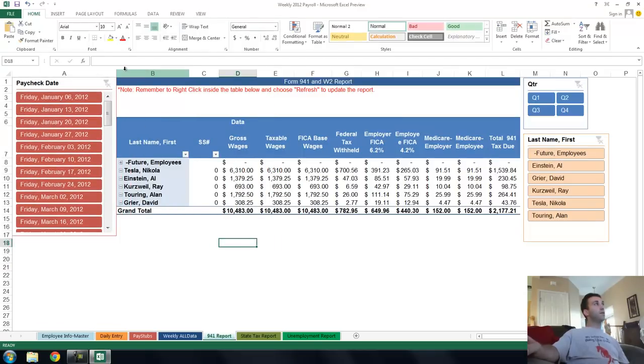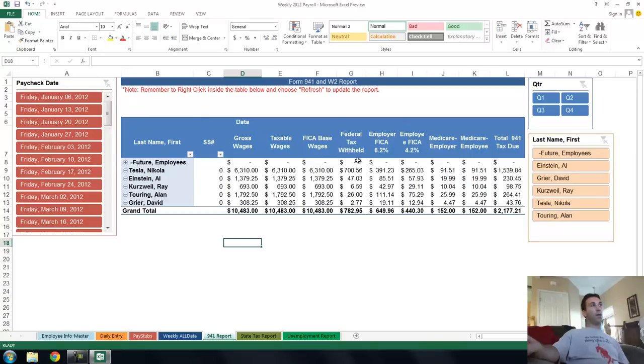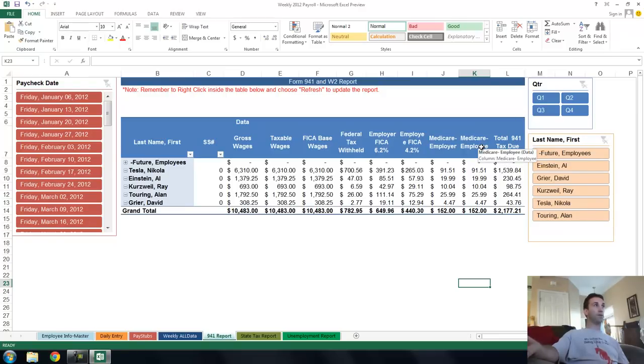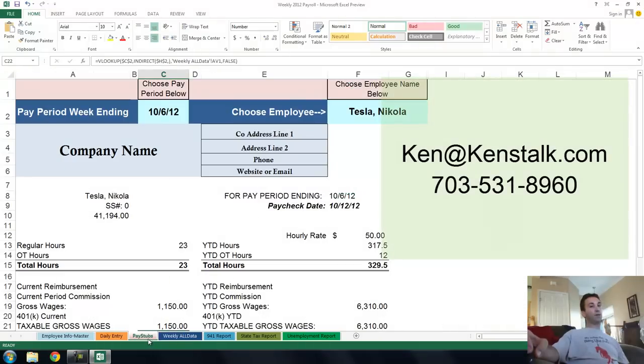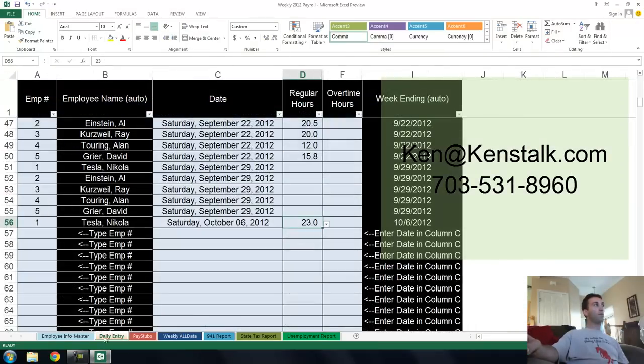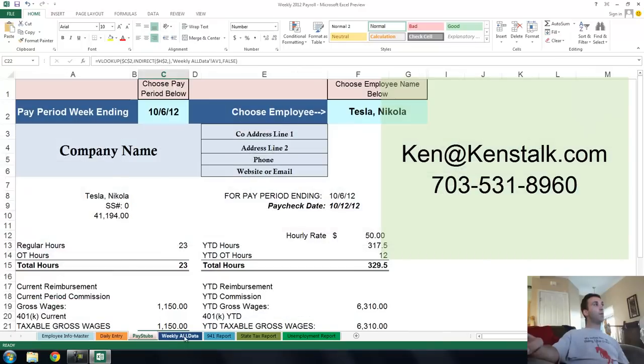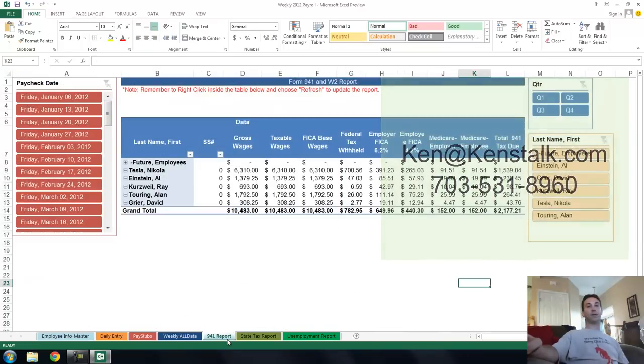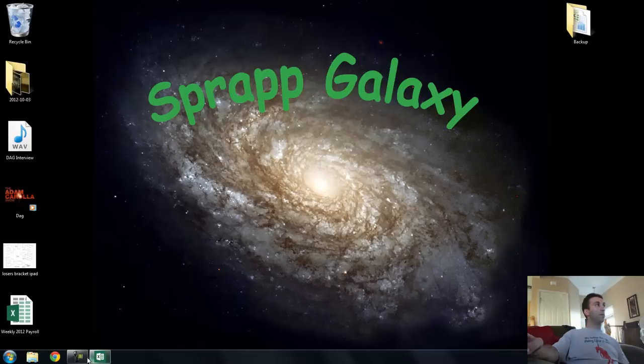So that's your semi-brief tutorial, Payroll 2013 in Excel. Pivot slicers, pivot tables, all kinds of stuff, weekly reporting. If you want a payroll template custom for your company, I do these for small businesses all the time. I got all different versions and they're fun to use. They're better than anything else out there. They're better than QuickBooks, they're better than everything because they're awesome. So let me know, Ken at Kenstalk.com or 703-531-8960. Give me a ring and I will hook you up just like that. And that's payroll.